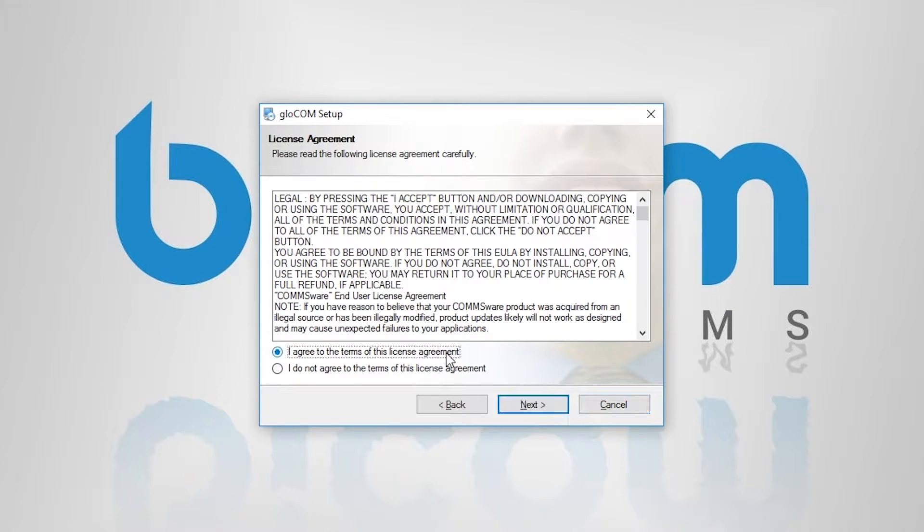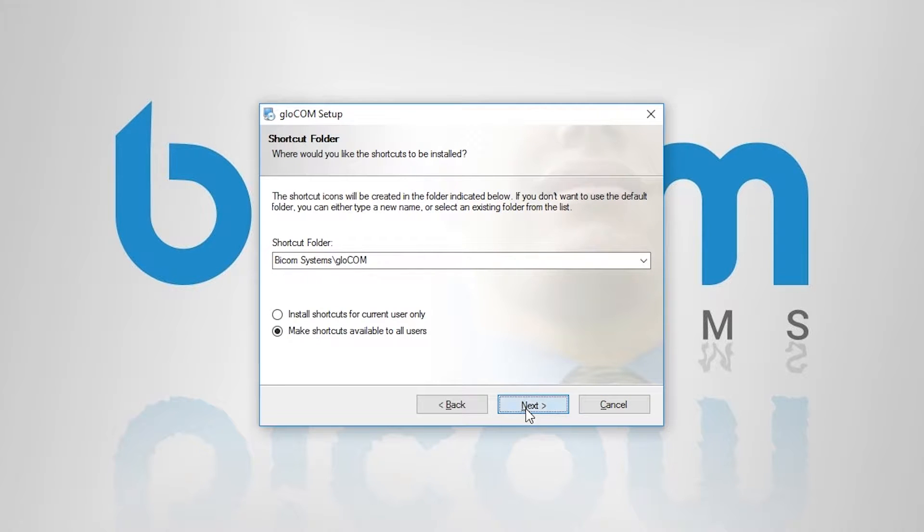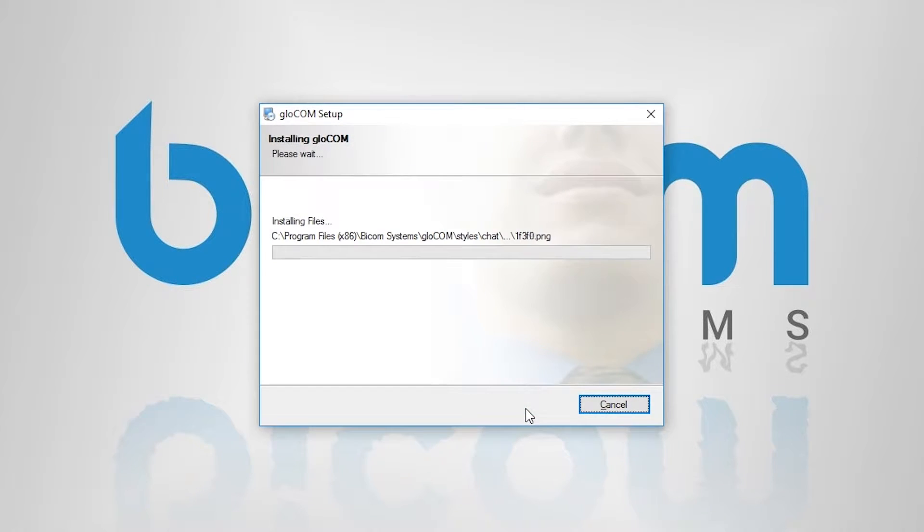Read the license agreement, select I agree, and click on Next. Specify the installation and shortcut folders and proceed with the installation.